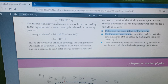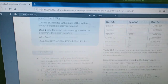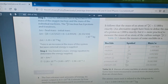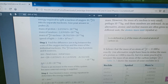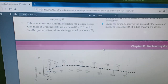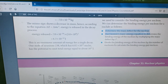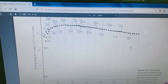Step one: determine the mass defect for the nucleus. To count the mass defect, we need to know the mass of the proton, the mass of the neutron, the mass of the nucleus before it is dismantled, and the speed of light — then we will get the mass defect, delta M. Step two: use Einstein's mass-energy equation to determine the binding energy of the nucleus by multiplying the mass defect by c squared. Step three: divide the binding energy of the nucleus by the number of nucleons to calculate the binding energy per nucleon. Those are the three steps.